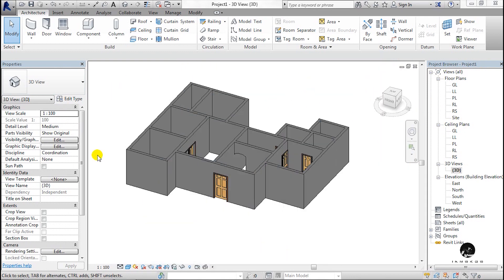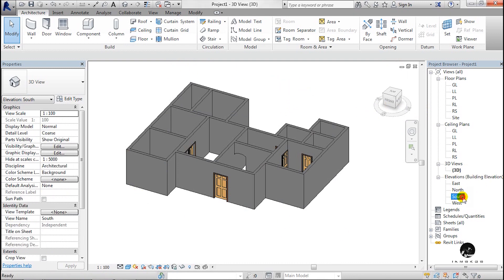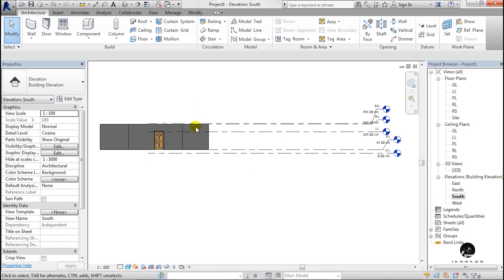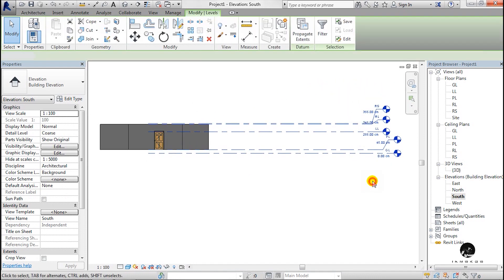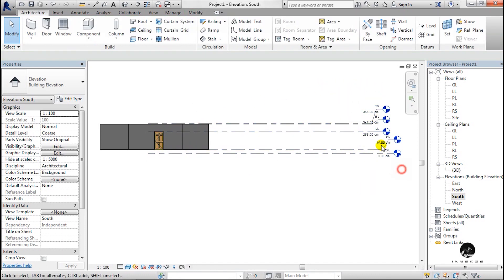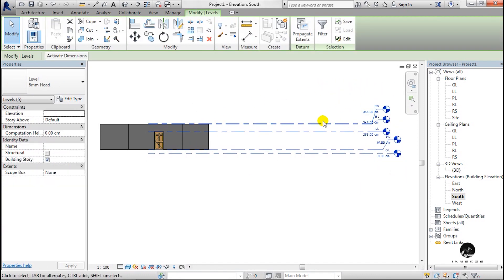Now we are going to show you a sample model. It's a 3D view. I am going to open the elevation. I am going to create a 5-level setup. I have created a 5-level floor plan and ceiling plan.